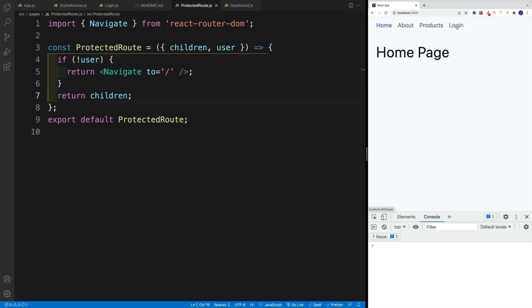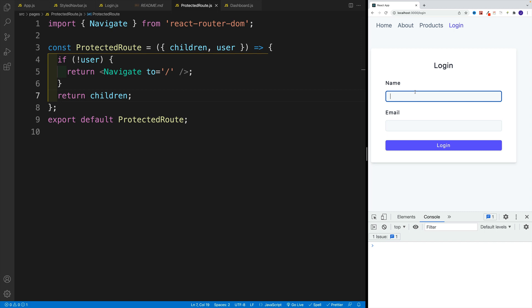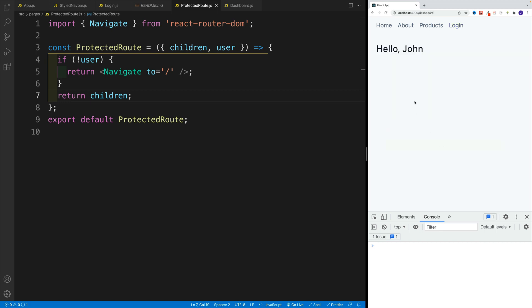So only if we go to login, add that user, my case, john john at gmail.com, then we'll be successful and navigate through the dashboard display.